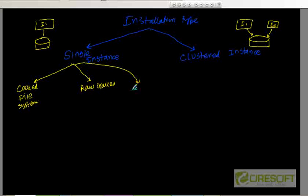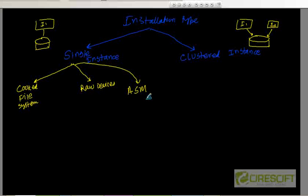In the case of raw devices, we have two different types of devices. Number three is ASM, or Automated Storage Management. ASM is a 10G feature which started from 10G. It essentially allows the instance to manage disk by itself — the ASM instance is going to manage the disk. So there are three different types.